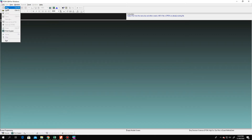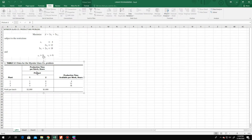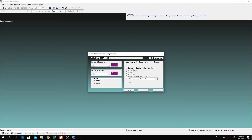Click New for a new project. You type a title — the title of our project is Windsor Glass Company. The program will ask for the number of constraints and number of variables. Going back to our example, we have two variables — Product 1 and Product 2 — and three constraints. Choose three constraints and two variables. Our objective is to maximize, then click OK.